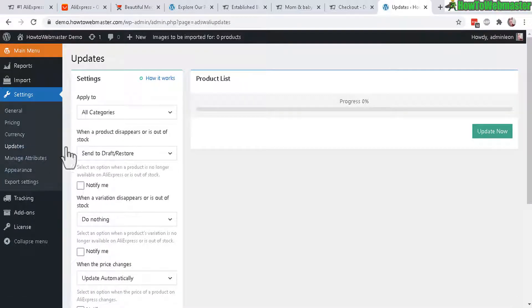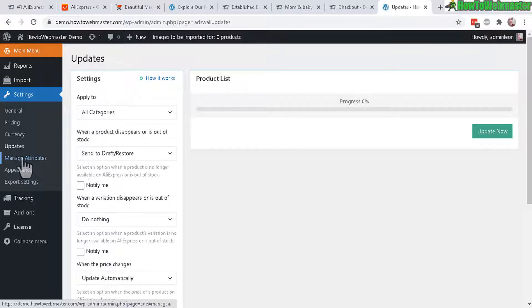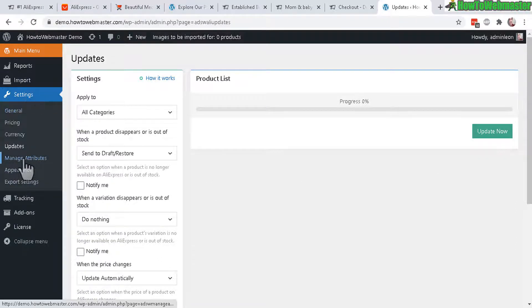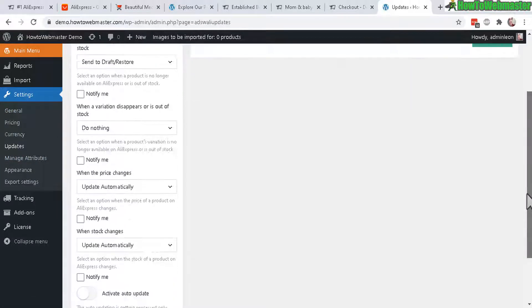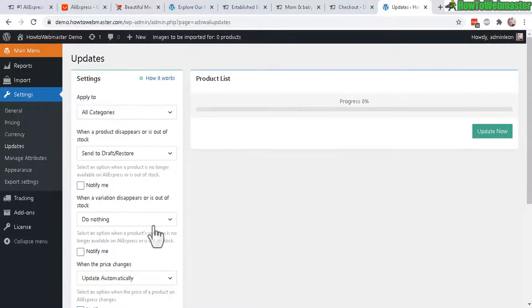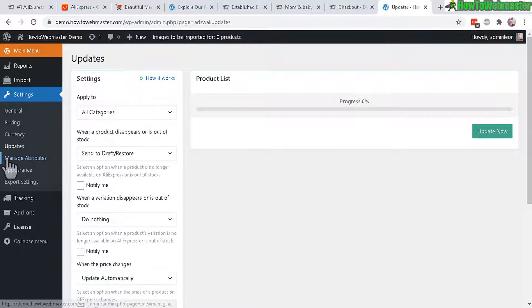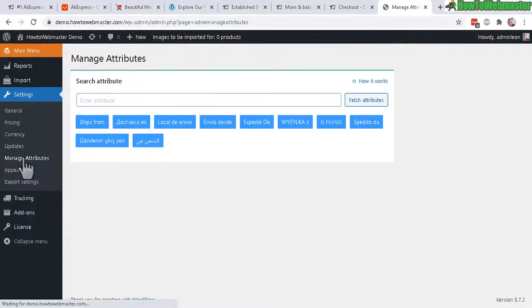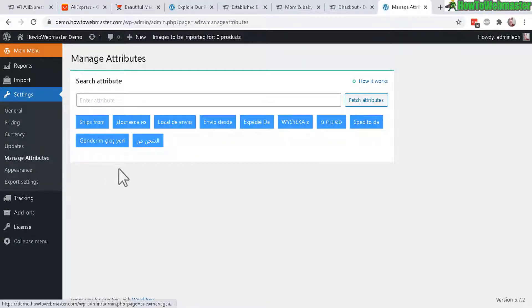Just check out updates. This is for product updates. So we don't have any products right now, so we can't use this feature. So later on when you have a bunch of products, you can quickly come here to update your product list details. Now let's go to the next one. Manage attributes. These are shipped from attributes. And you will likely not have to deal with this.